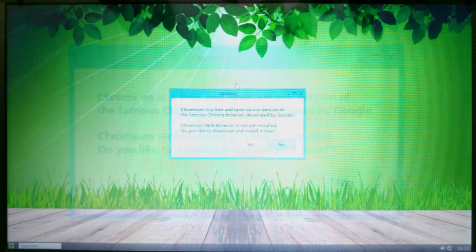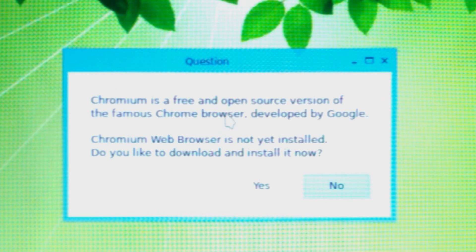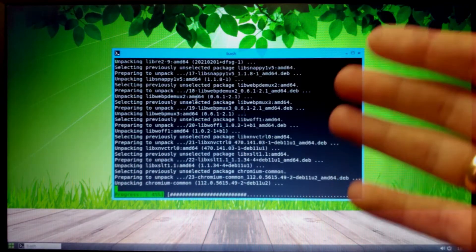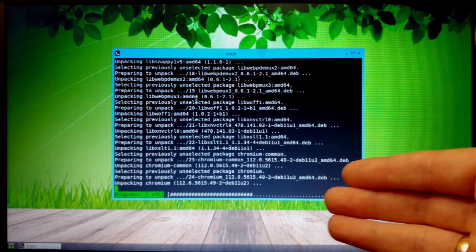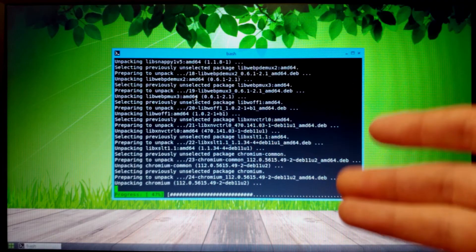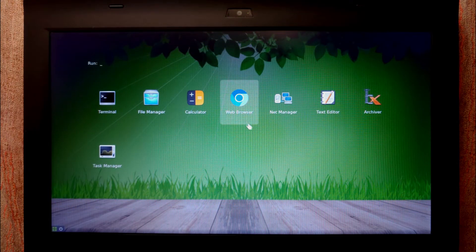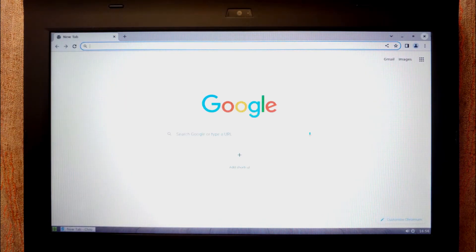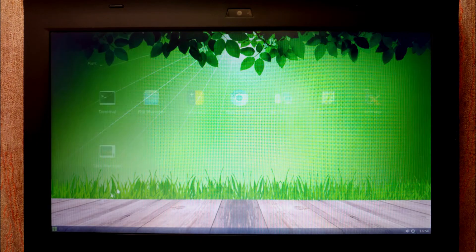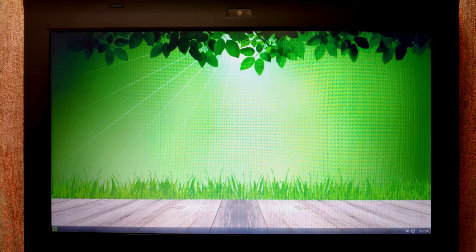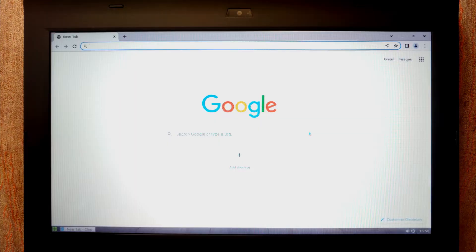Click the startup menu and select Web Browser. A prompt appears: Chromium is a free and open-source version of the Chrome browser developed by Google. Click Yes. You'll see the installation process in the terminal — that's normal for Linux. Chromium is now successfully installed on Linux Slax.